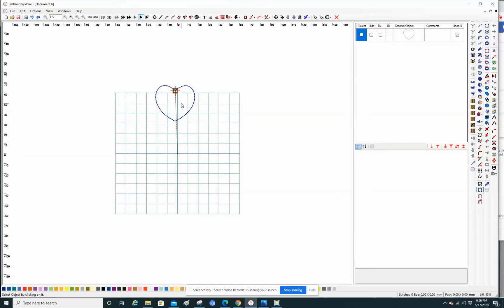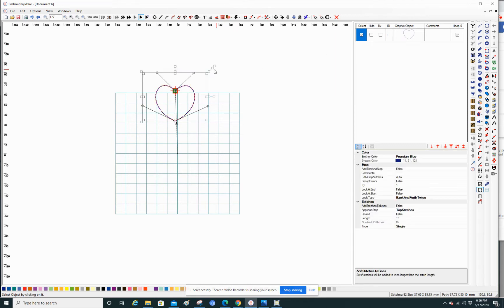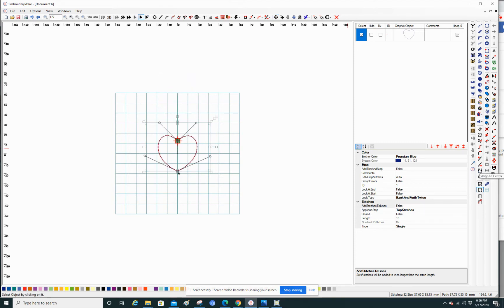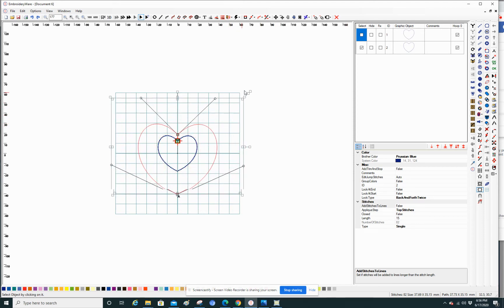I'm going to try an echo of this heart. I made a heart shape, I'm going to move it to the center. Then I'm going to duplicate it, and taking that second shape I'm going to just make that bigger.